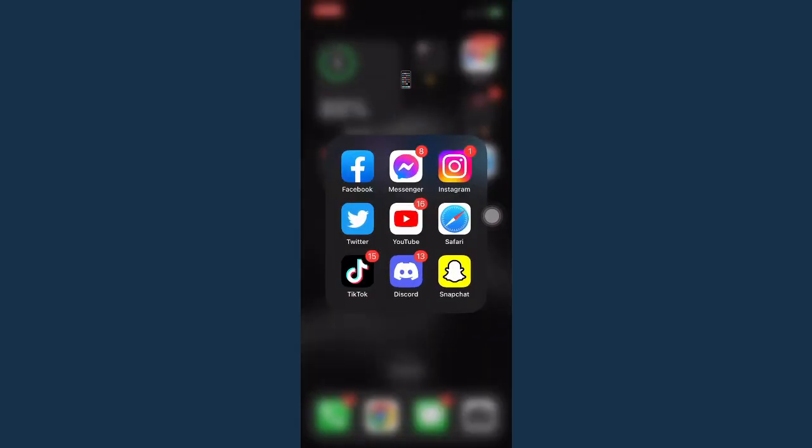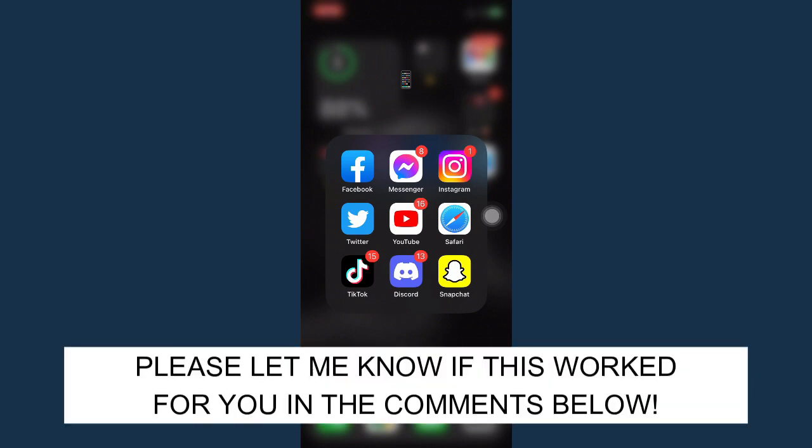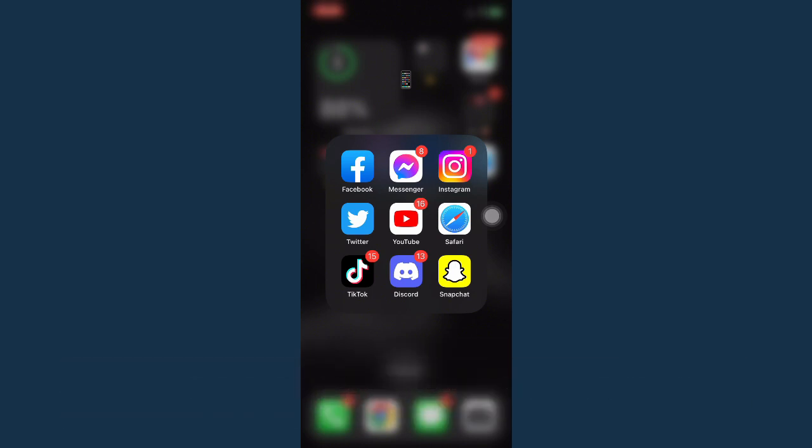So that's all for this video. Let me know in the comments section if this works out for you. For more helpful tutorials like this, please subscribe to our channel and don't forget to click that notification bell. Thank you for watching and have a wonderful day.